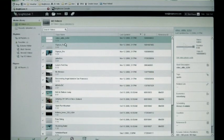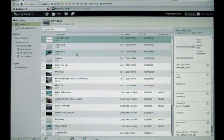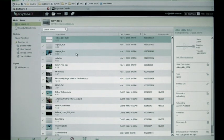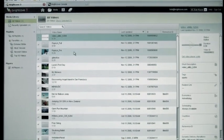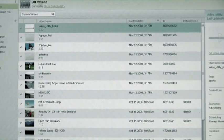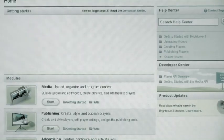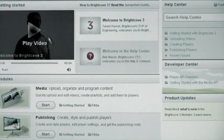This fall we launched a new version of our product called Brightcove 3, and Brightcove 3 was really a fundamental rethinking about the workflow. What was most important is that we had a very good grasp on who our customers are, the users within those customers, the different personas and the roles that they play in their organization, and the different responsibilities that they have.